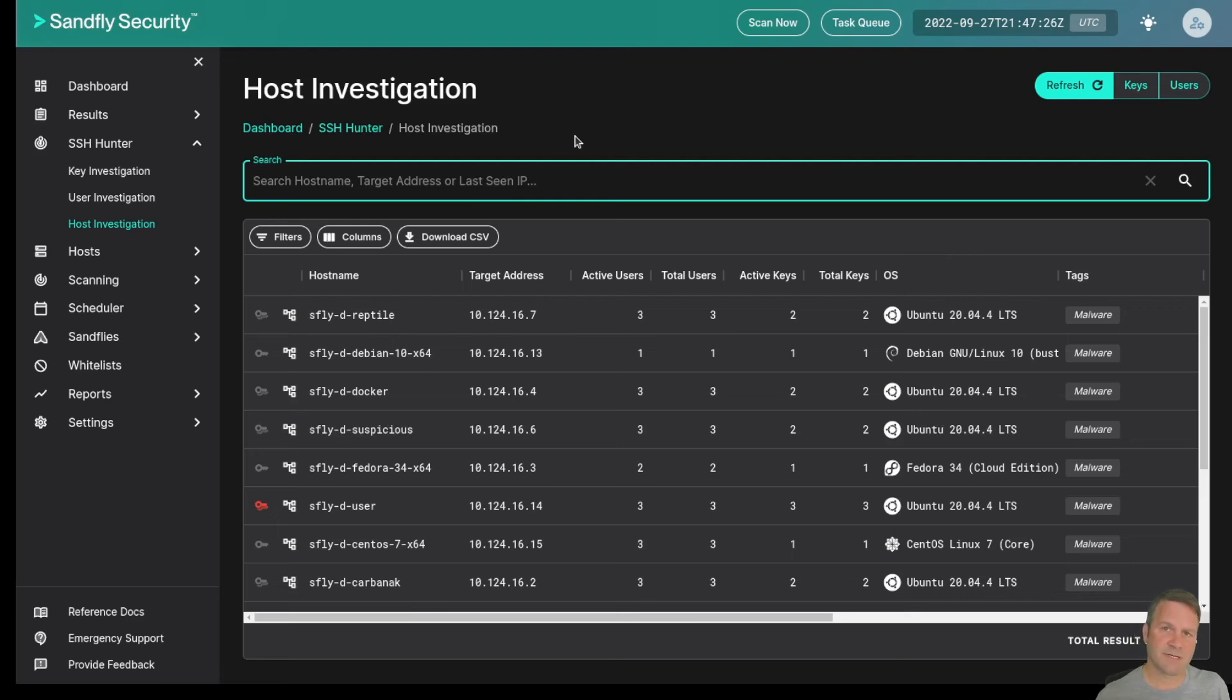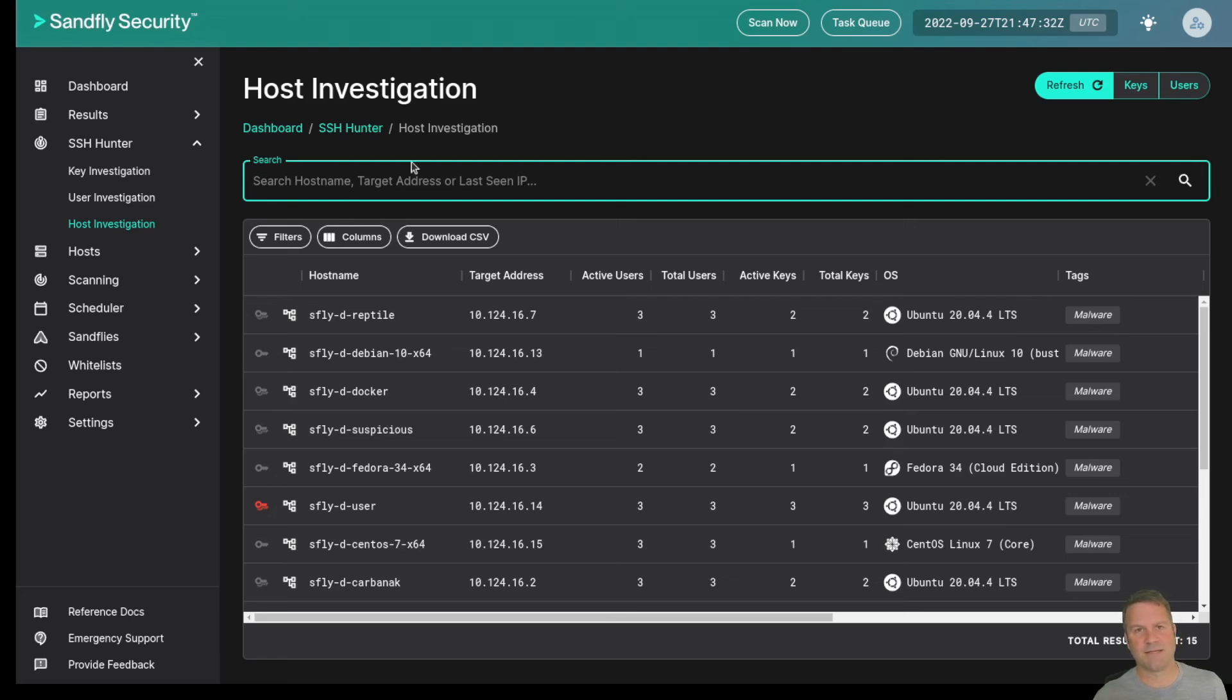If you'd like to try Sandfly SSH Hunter out, contact us on our website. We're happy to give you a trial. Thanks again for watching. Goodbye.